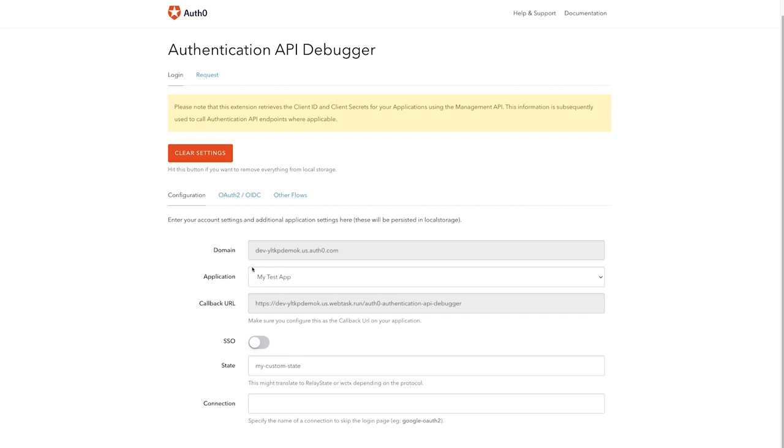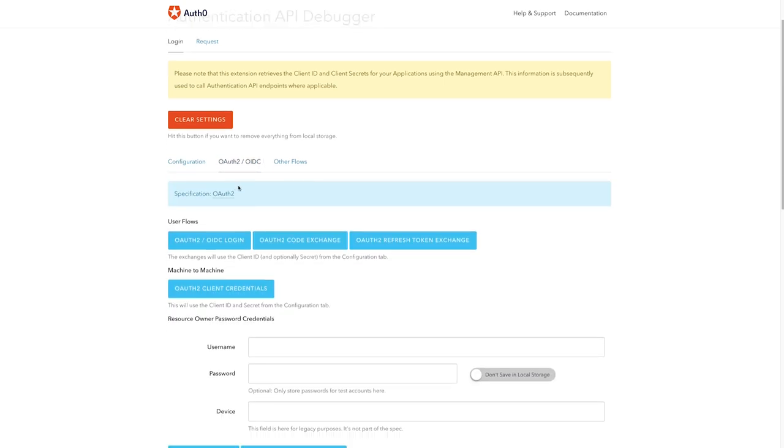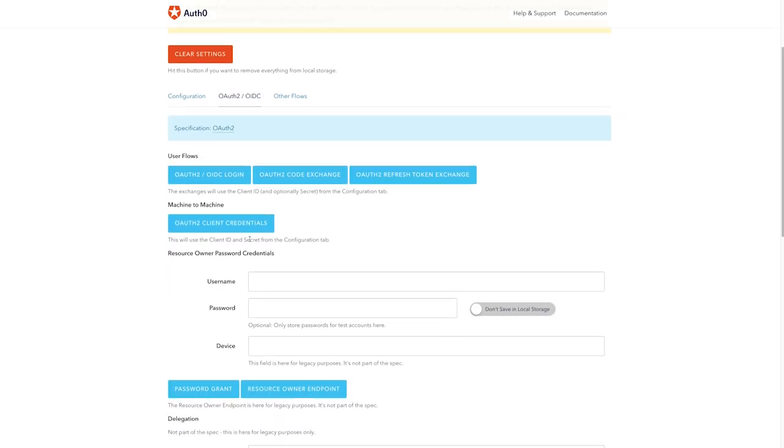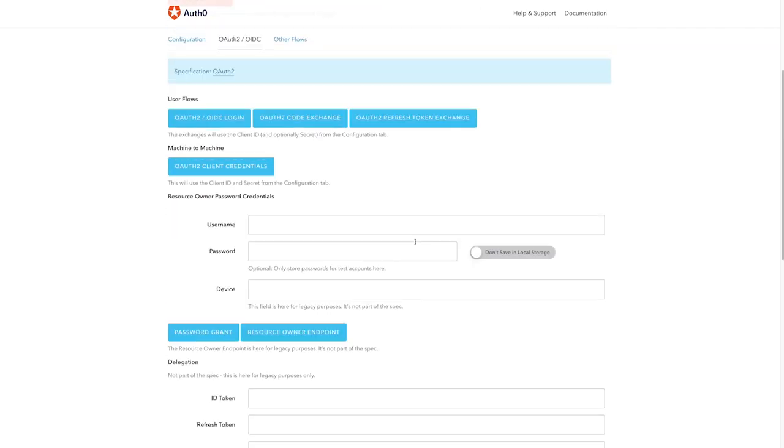Select the application we've created and go to the OAuth2 OIDC tab. This tab allows us to manipulate the parameters that are sent with requests. If I scroll down, you'll notice I have set up my audience here as my test API, and I've configured it to be turned on, meaning it will be sent with the request for an access token.